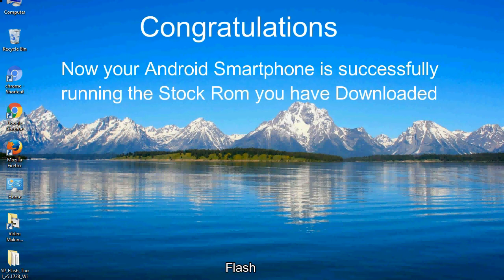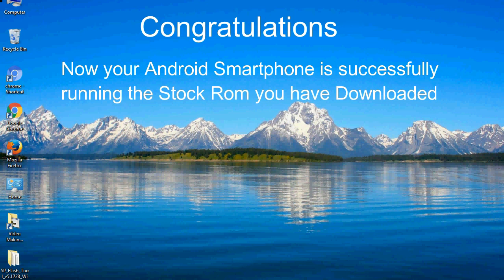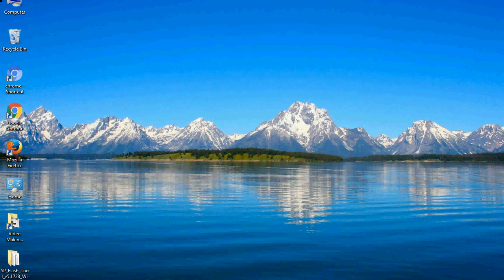Congratulations, now your Android smartphone is successfully running the stock ROM you have downloaded.